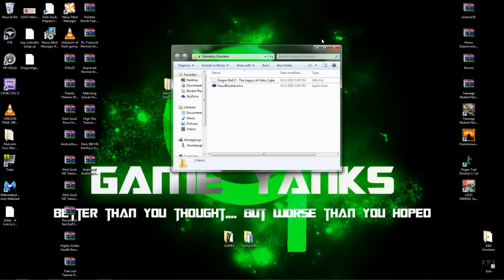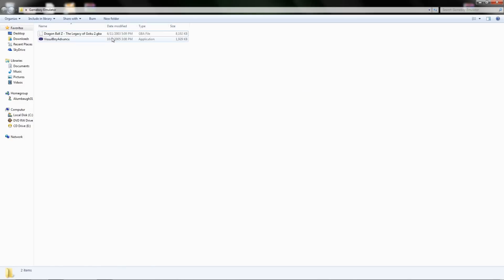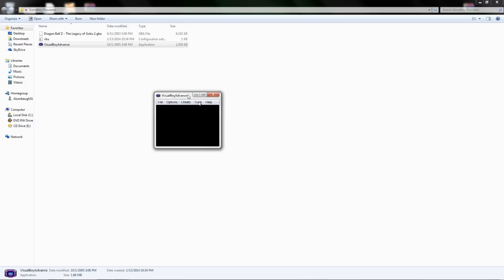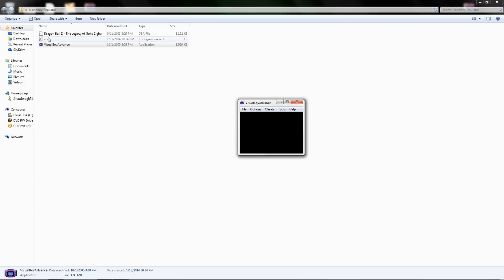Now we can go into our emulator folder and run the application of Visual Boy Advance. And a new file will be created here. This is just configuration files. You really don't have to worry about it.